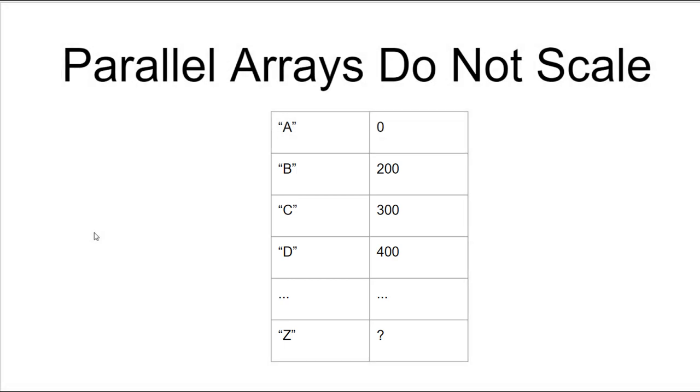Now imagine if we had an application which, instead of having 26 rows, had 10,000 rows. Do you think it would be a good idea to have such a structure? The problem with parallel arrays is that they do not scale. A corrupt data item can create lots of problems down the road for all the following elements.